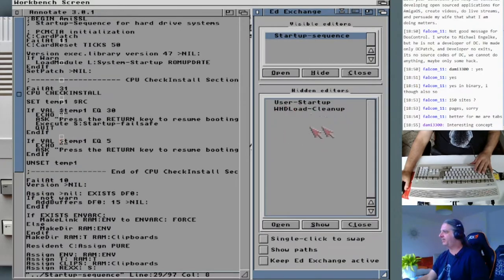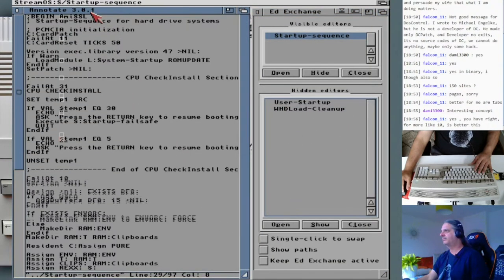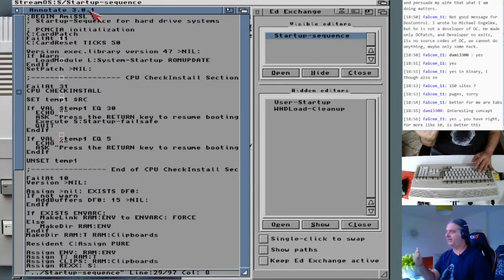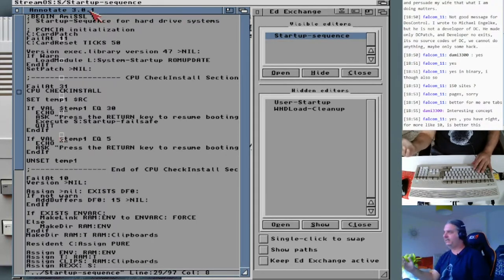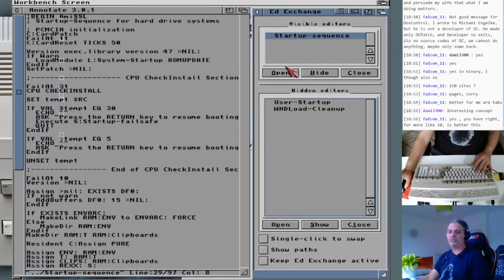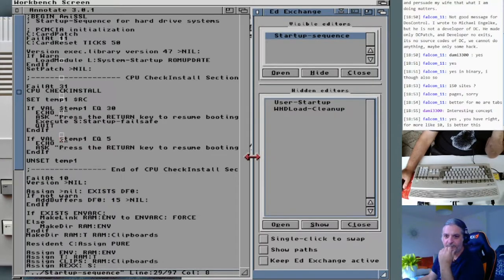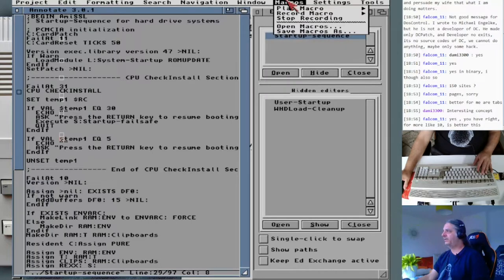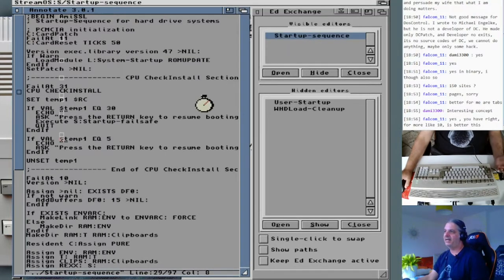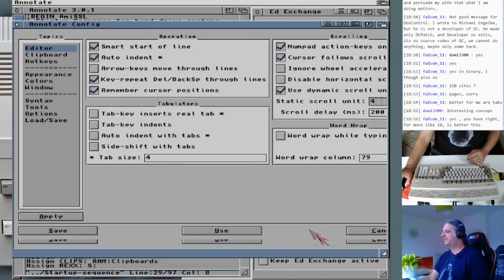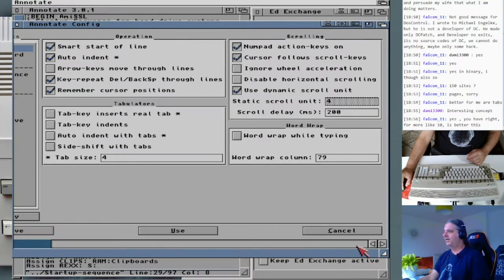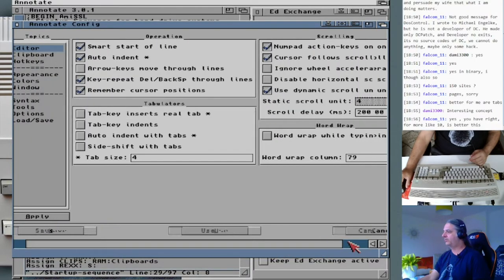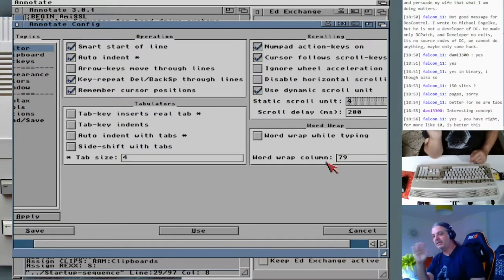This is an interesting concept — it's like having a file manager on your side so you can have all the files available and select which one you want open. Annotate also lets you record macros for automation. And the settings of this editor are so many that you can change it and make it work exactly the way you want — set the tab size, word wrap at a specific column, always writing up to 80 columns.